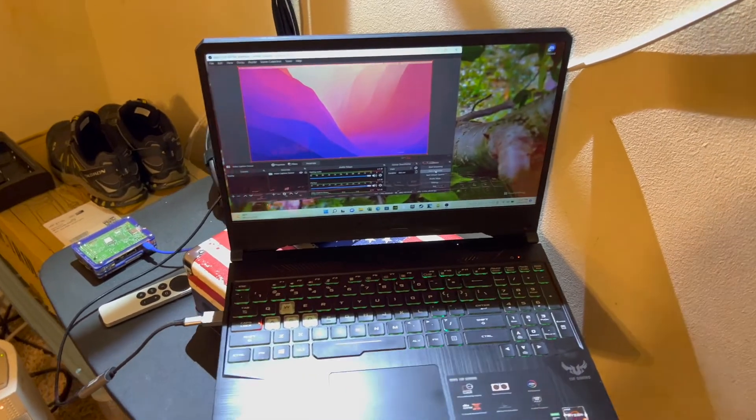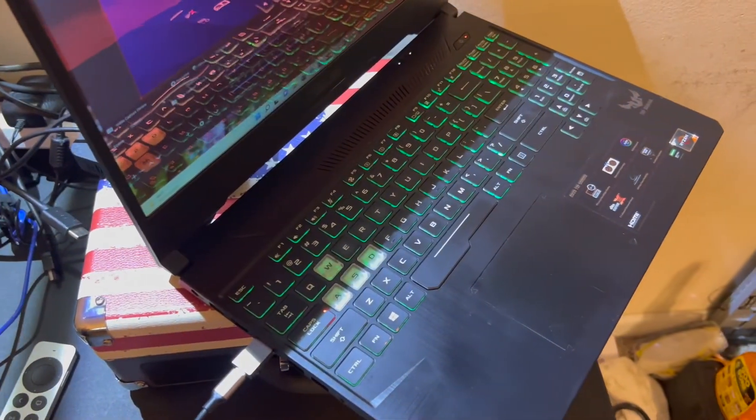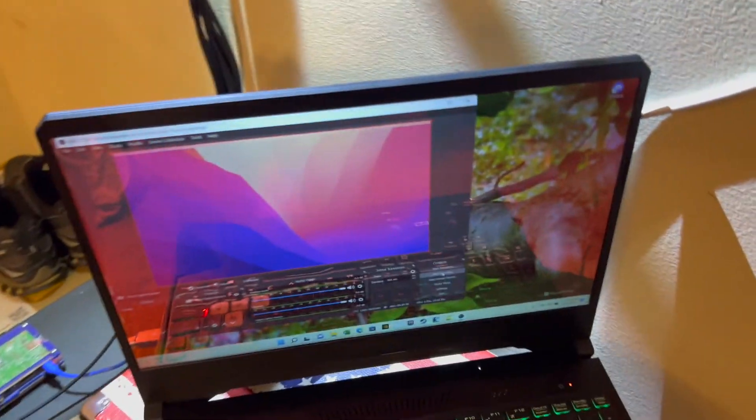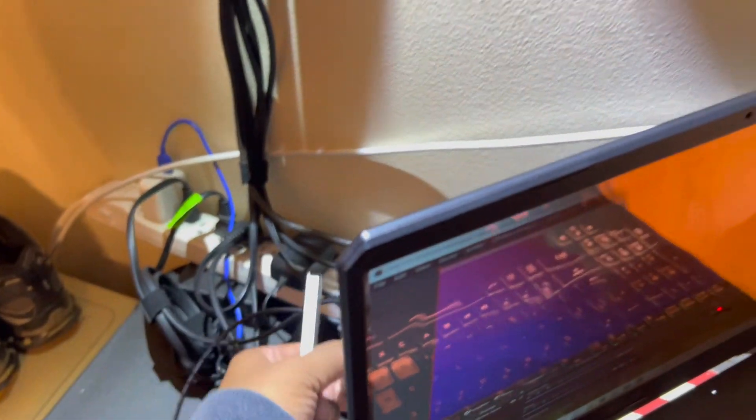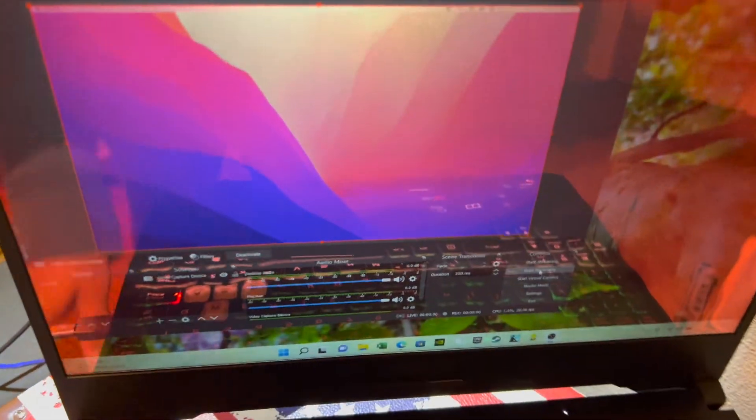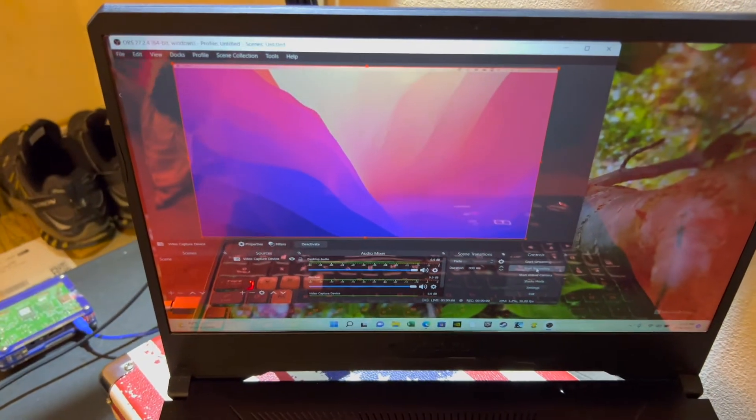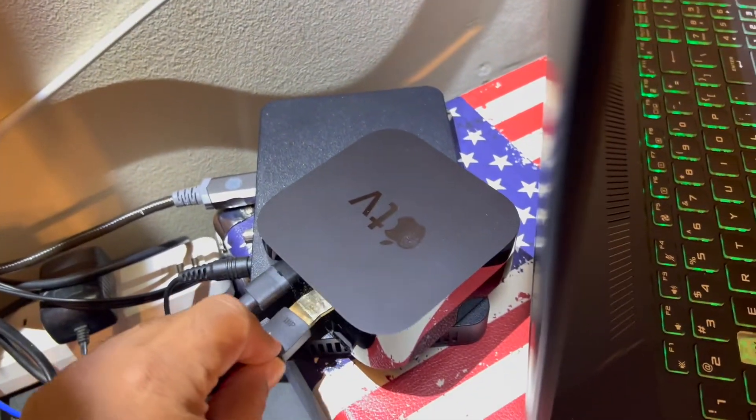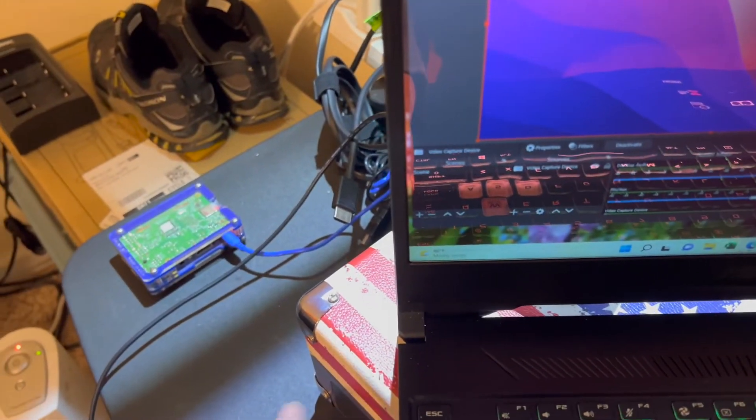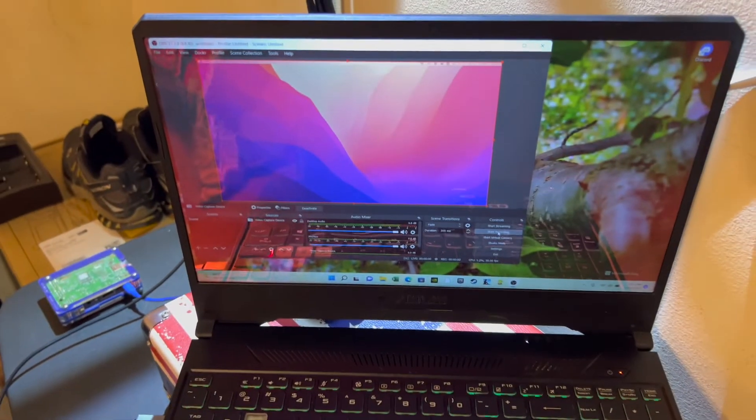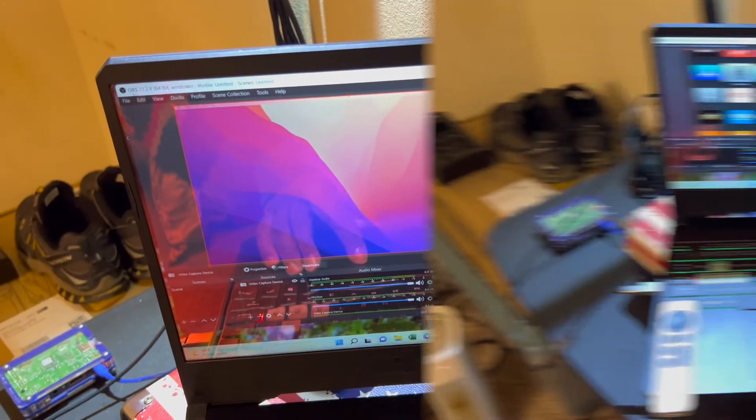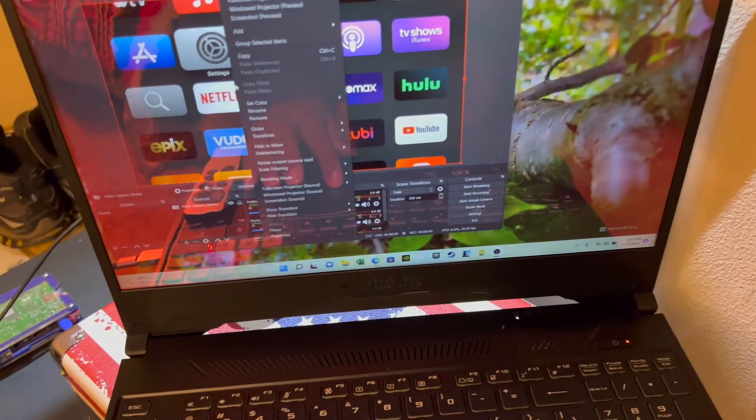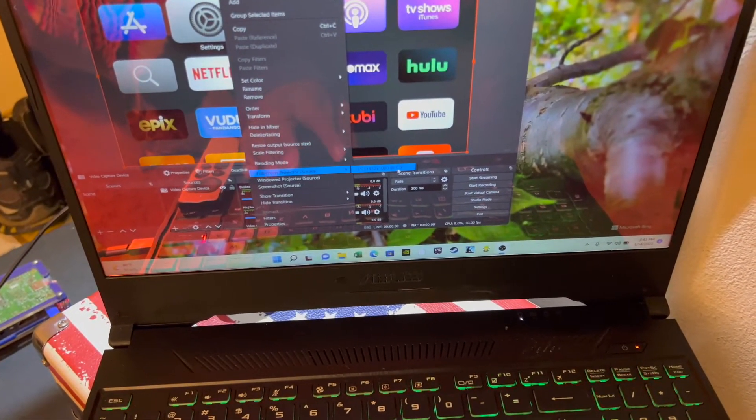And now this is me connecting up the same capture device to my PC. It hasn't updated the screen yet. Let's see. Well it is actually working, the Apple TV, as you can see here on the laptop with video capture.